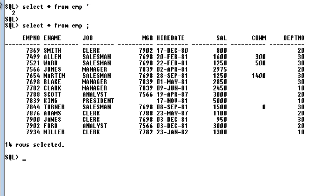Whereas when you create an index, what happens is the search engine doesn't go to the table. Indexing is nothing but the special lookup table. It goes there.